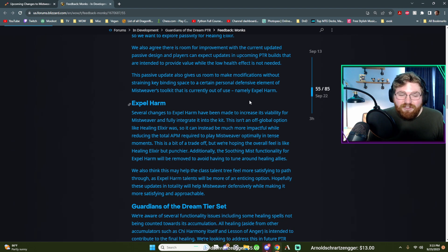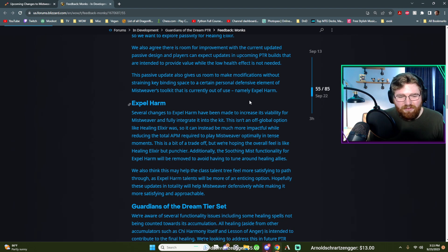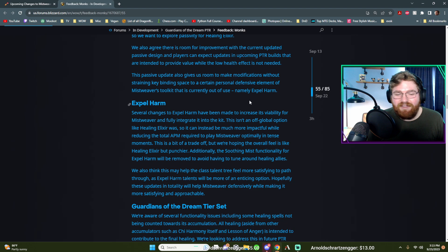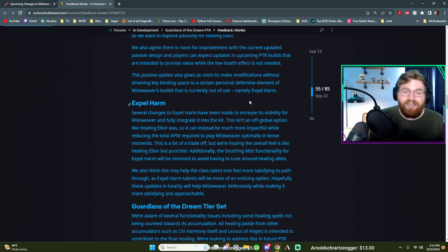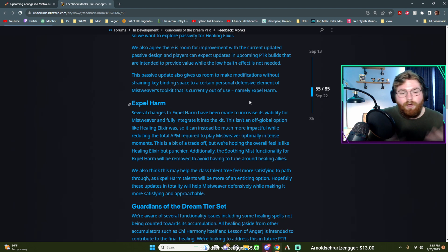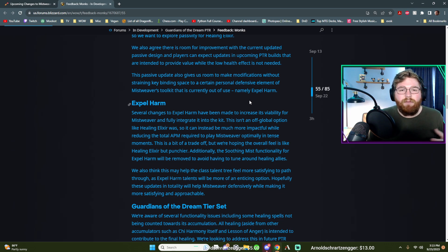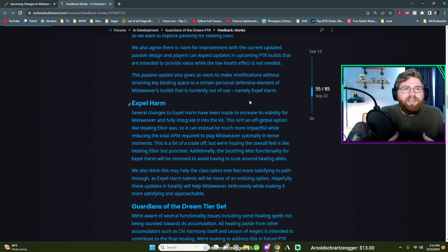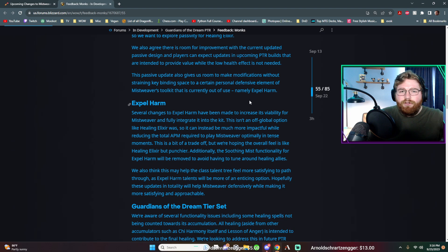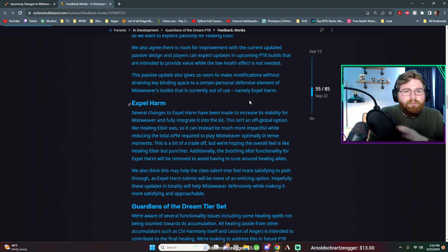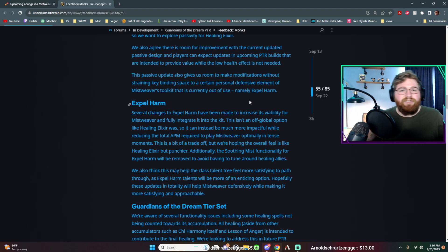We also think this may help the class talent tree feel more satisfying to path through. Oh God, here we go. As expel harm talents will be more of an enticing option. Hopefully these updates in totality will help Mistweaver defensively while making it more satisfying and approachable. I do think as someone who makes like very mid level content in terms of like, I don't push to number one rank. And I also am not like a normal raider. I'm a mythic raider, but I don't push super hard for like bleeding edge.